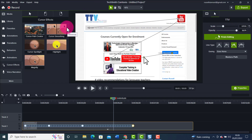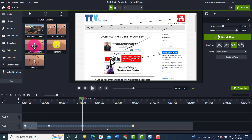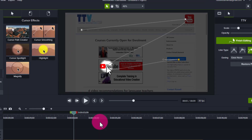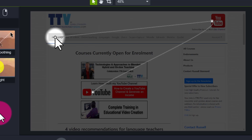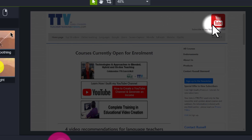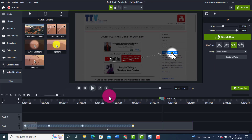Let's also have a quick look at the cursor spotlight. I'm going to drop it on the video so you can see that effect too. Let's play it now. It's not an effect I use that often, but it's still useful at certain points — particularly good if you're trying to pull the viewer's attention to specific parts of the screen.